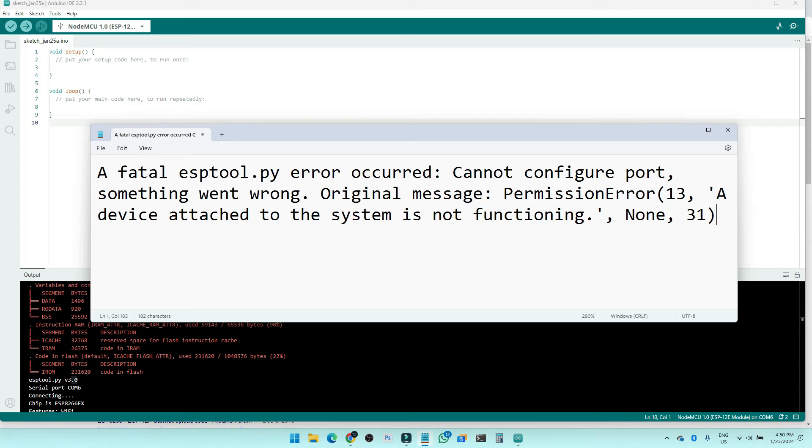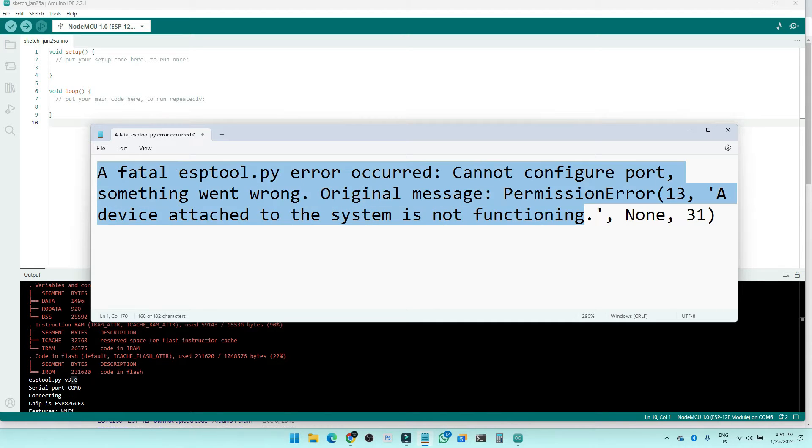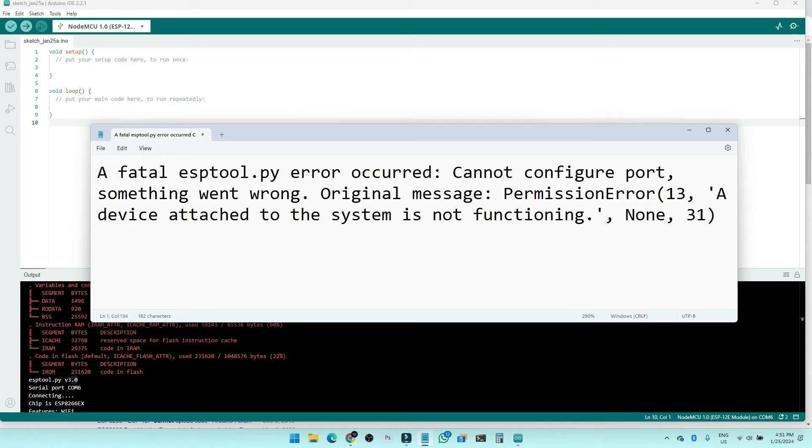Hi everyone, so I was doing some work on my ESP8266 and basically I'm getting this error, a fatal esptool error. The port is not functioning and the device is not functioning. There is a quick solution to this problem. I also searched on the internet; there are many people having this same problem.